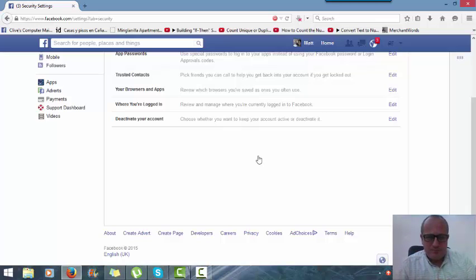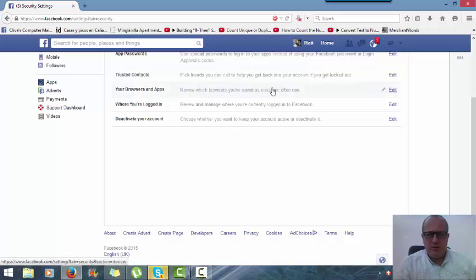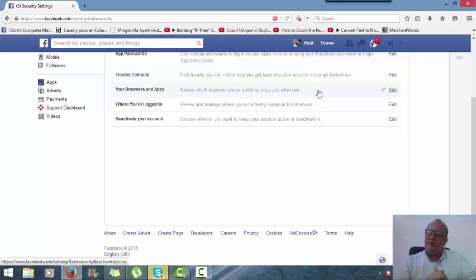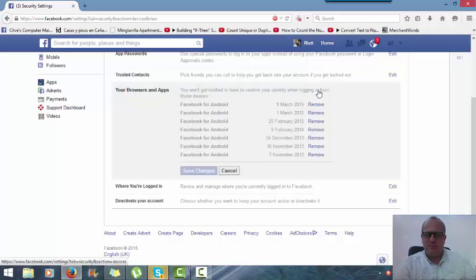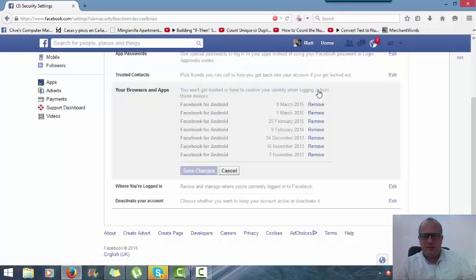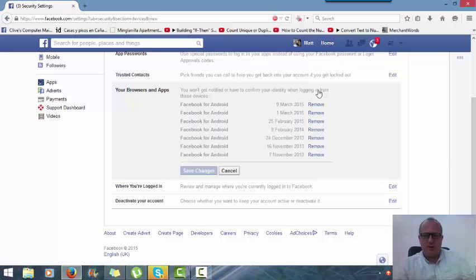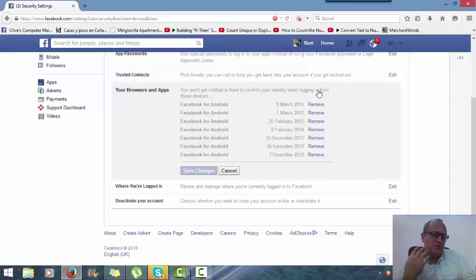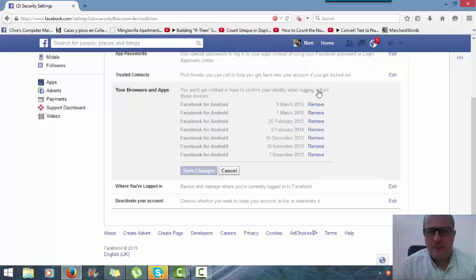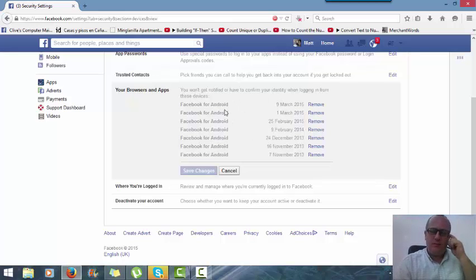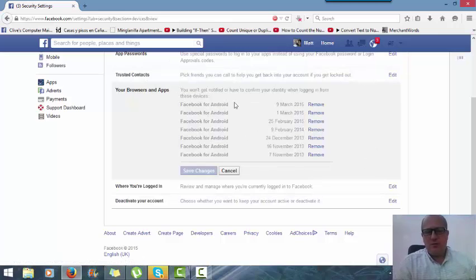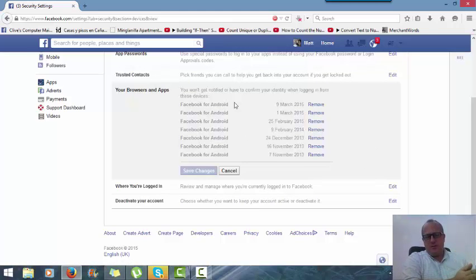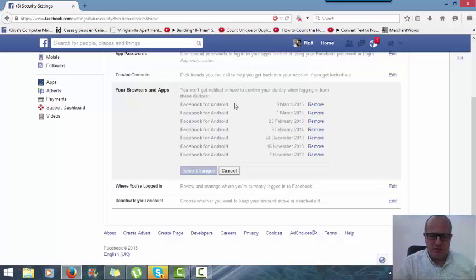Your browsers and apps - review which browsers you've saved as ones you often use. This is interesting to see. It's all Facebook, all that is is basically using the Facebook for Android. As you can see it's got different dates and different locations because there's four different Android tablets and phones that use my account. They're all just saying 'oh you use the Facebook app on your Samsung phone,' not saying instead of a browser, so nothing to see there.